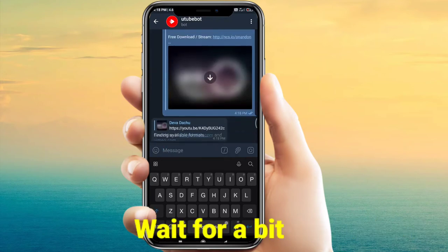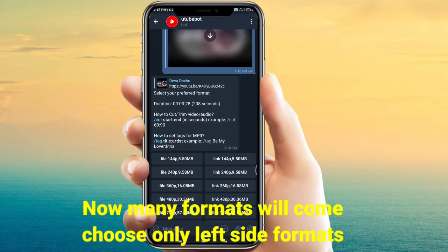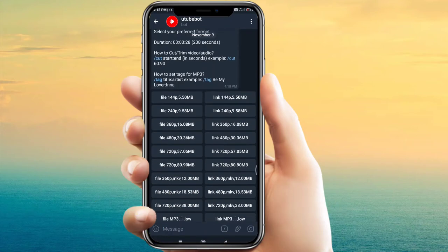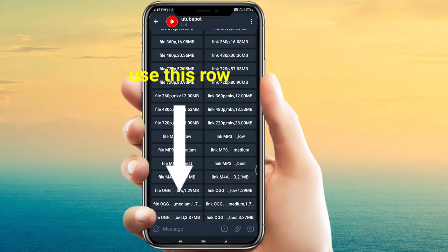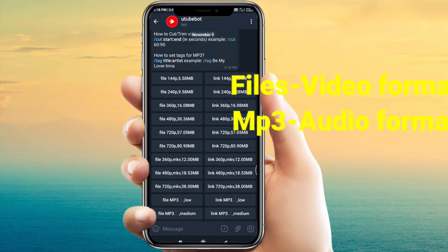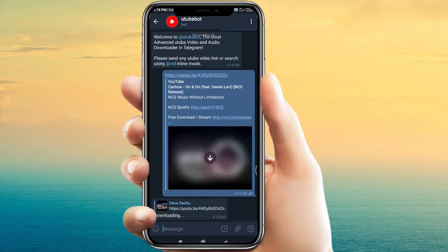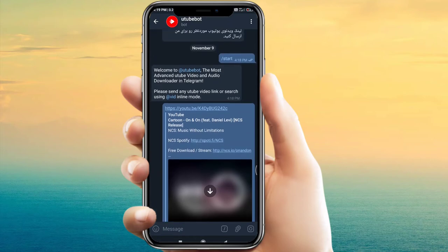Now paste your video link in the chat and wait a few seconds. Many formats will appear — choose the left side format. The file option means video format and MP3 means audio format. Choose your preferred format.